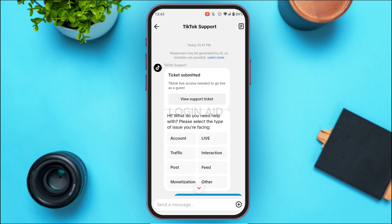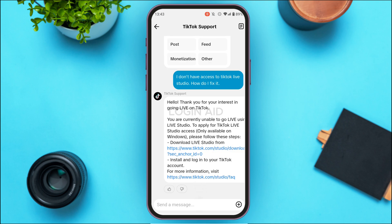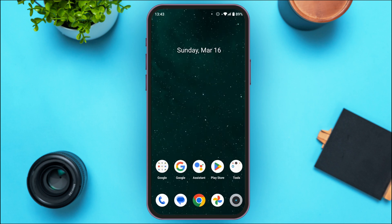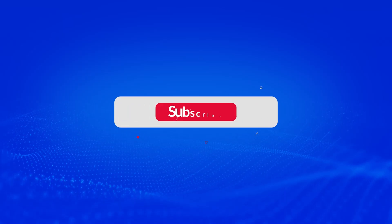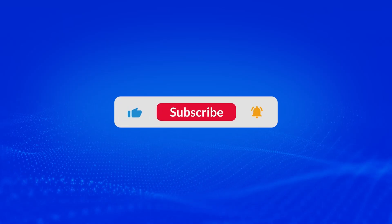TikTok support will guide you and you can follow the process they suggest — after that, your problem will be solved. That is how you fix access not available on TikTok Live Studio. I hope you found this video helpful. Thank you for watching — make sure to like, share, and subscribe to our channel.